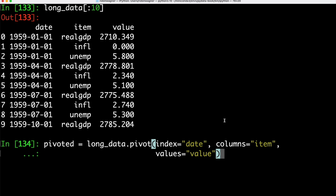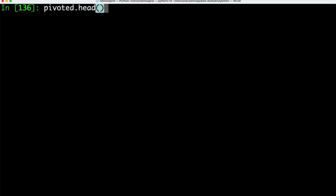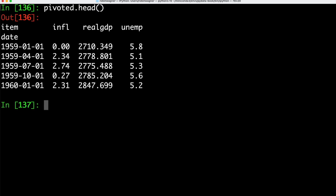We might still prefer to have separate columns for real GDP, inflation and unemployment. For that we can simply use our data frame and call the pivot method, passing our index, the columns and the values as arguments. Now looking at our updated data frame, we can see our date and then our three columns — inflation, real GDP and unemployment. Using the pivot method we can very easily switch between the long format and this more readable format.